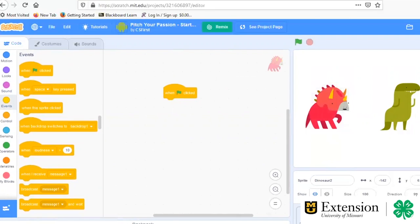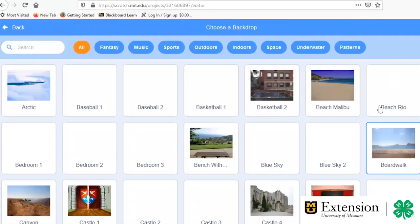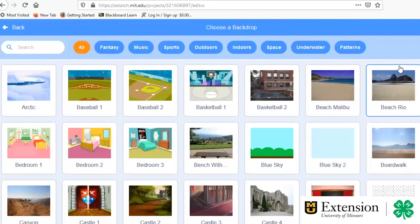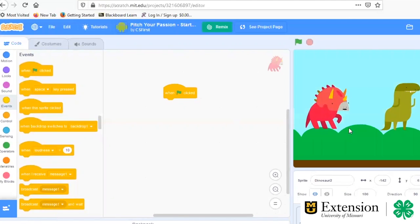You can also add a backdrop. So just like the Sprites, you can pick out what's here. You can also paint your own background, which is the same with the Sprite. You could also make up a Sprite that you've created yourself. And similar to the Sprite, there's just all kinds of options. So you can pick whatever you'd like to use as your background and then just continue on with your programming.